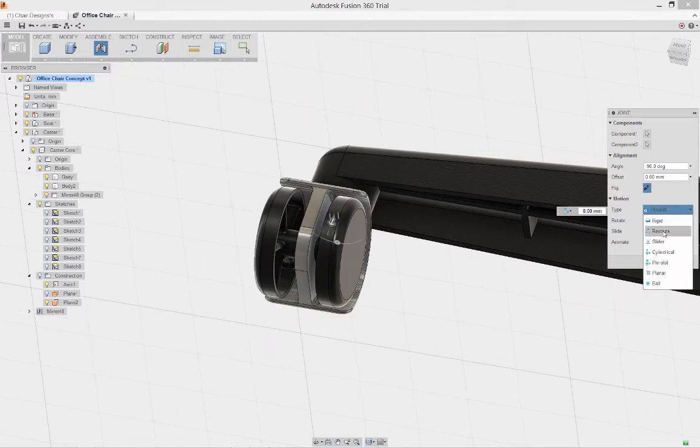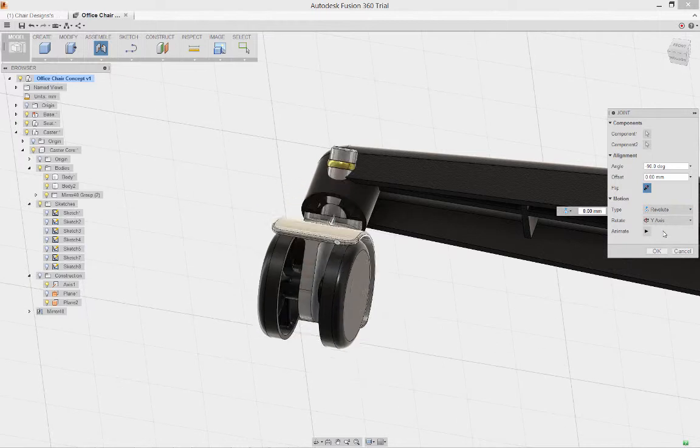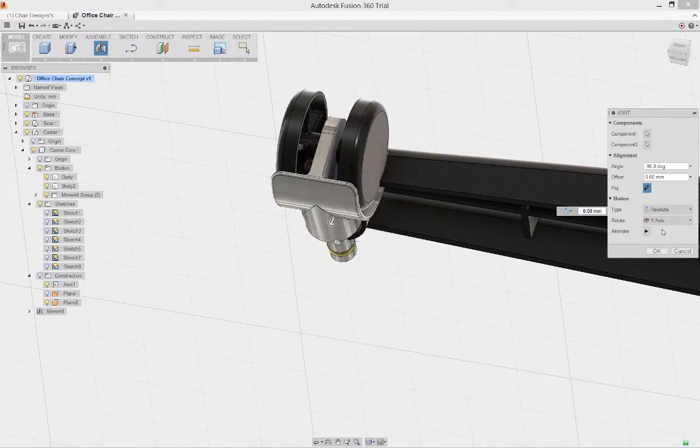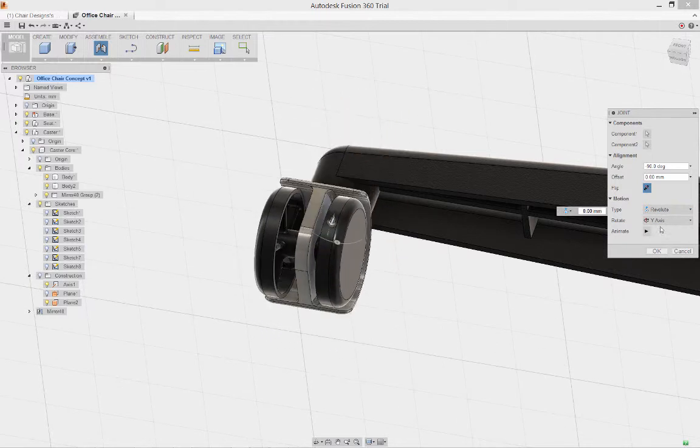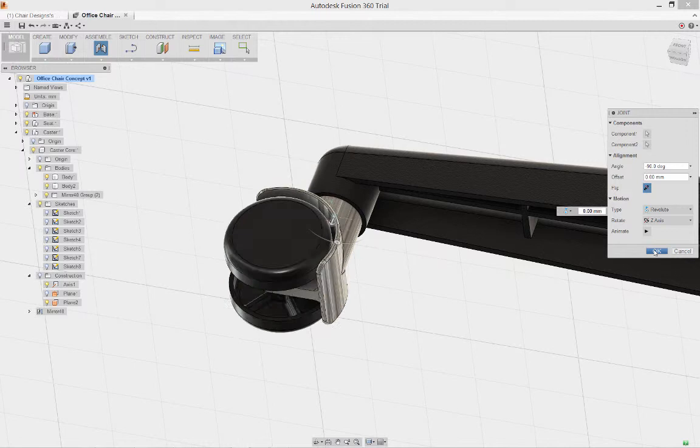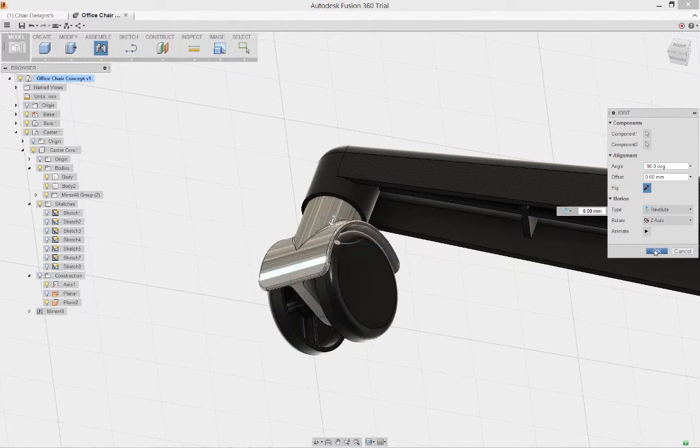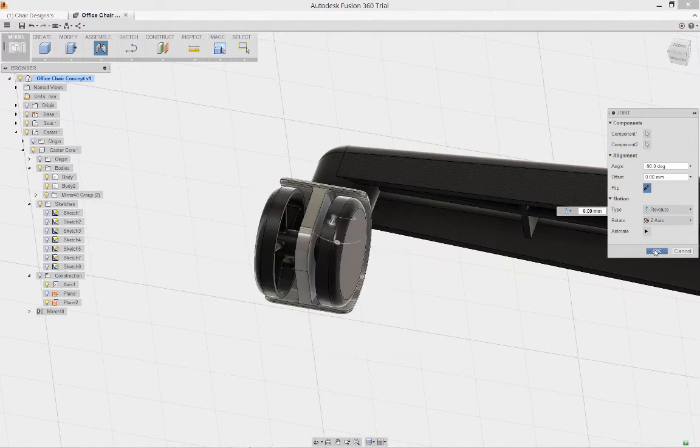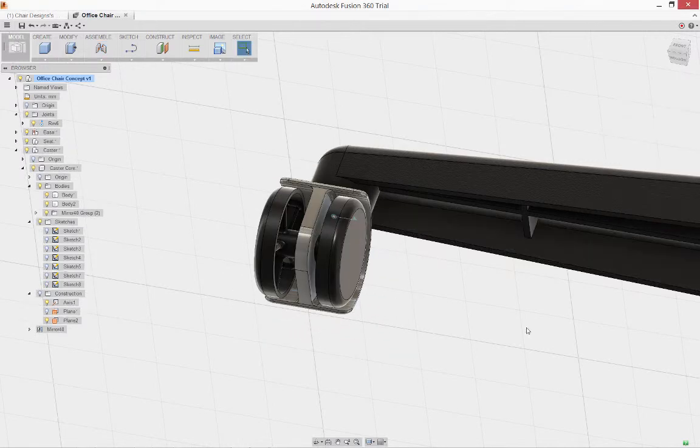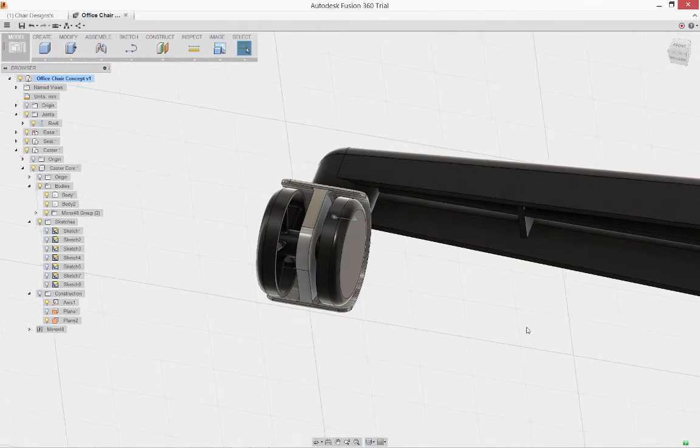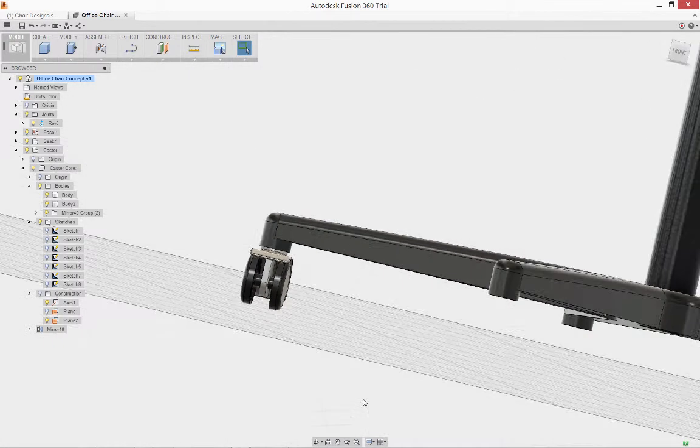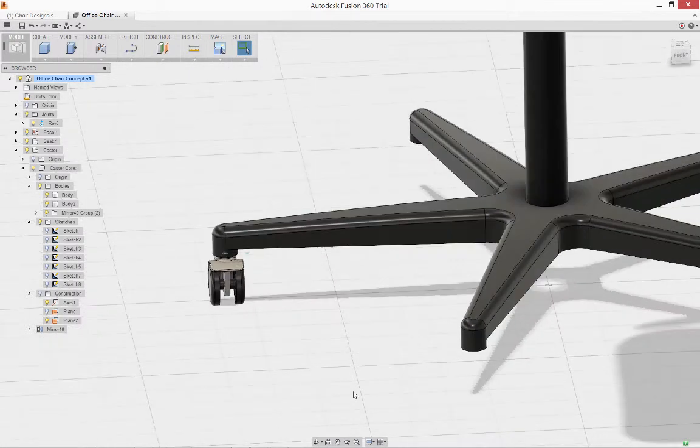What I want to end up with is a revolute joint. I want to make sure I select the correct axis. I'll select the Z axis, and you can see that our caster will be able to spin about the Z axis. That looks good, seems to be performing well.